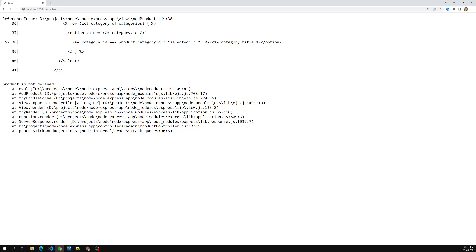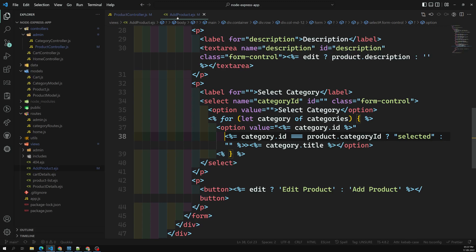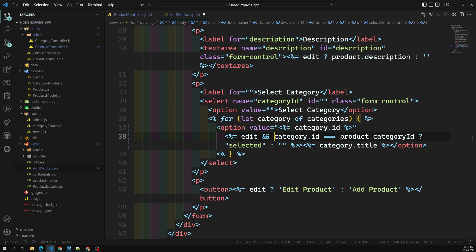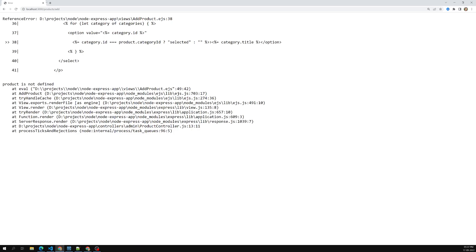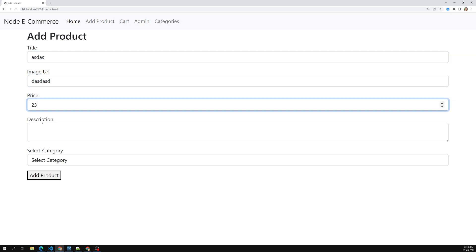When I try to add a product, there's an error — category of categories, product/add-product, product is not defined. Let's go to the add product page. This selected condition should only be checked when edit is present, so I'll wrap it with an edit check. Now this should work.